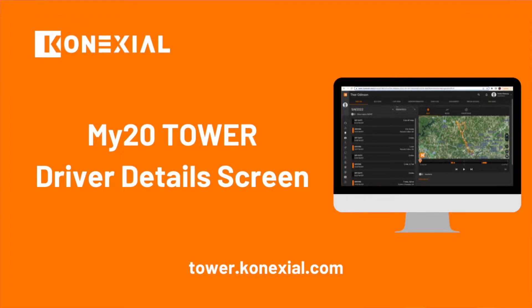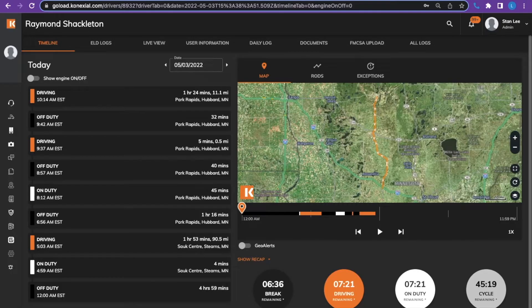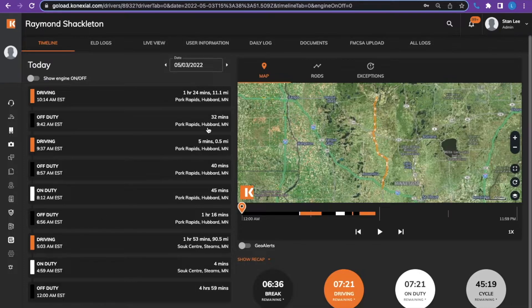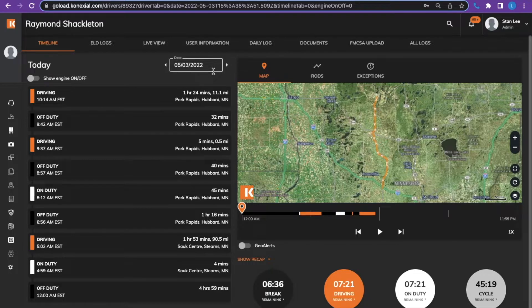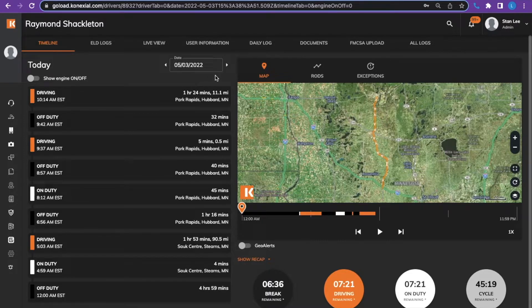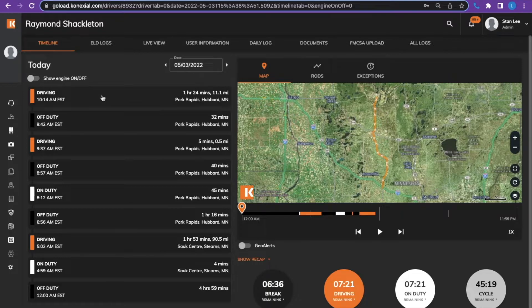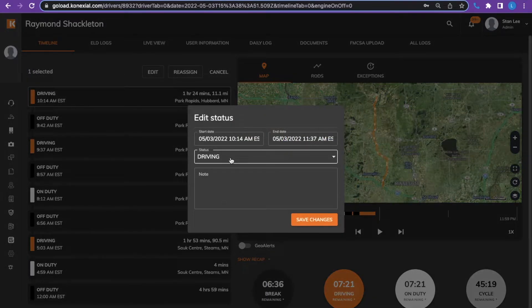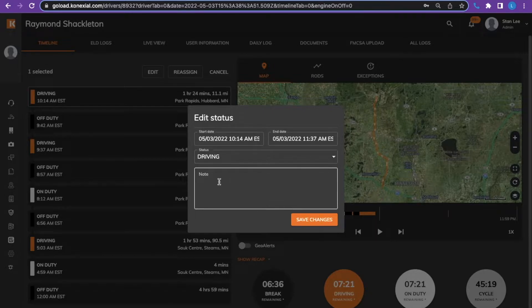The next thing we will show is the driver detail screen starting with the timeline tab. Under the timeline you can see the duty status listings for the entire day, the date box up at the top right that allows you to choose a particular day to view. You can also edit the statuses or reassign statuses by clicking the status, adjusting the time accordingly, changing the status, or writing a note and saving changes.